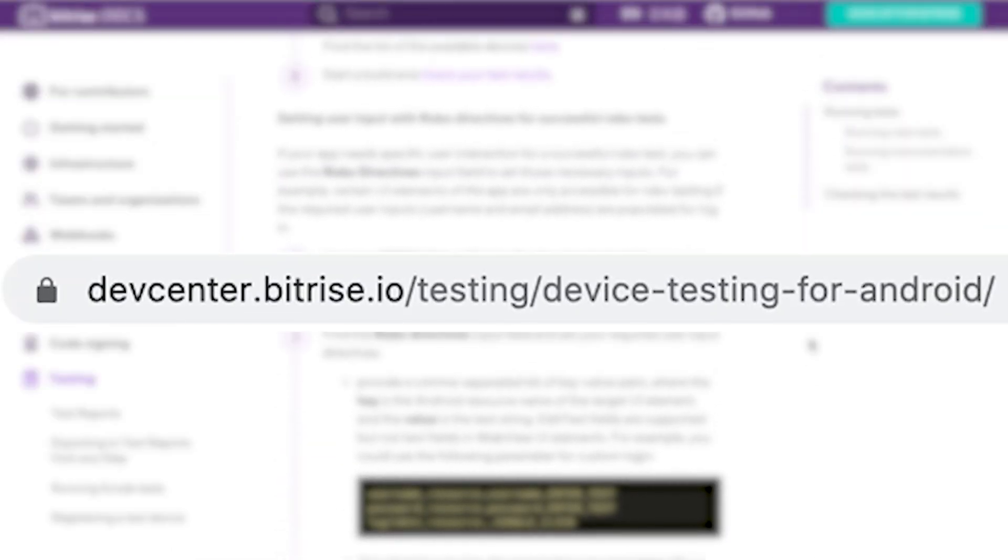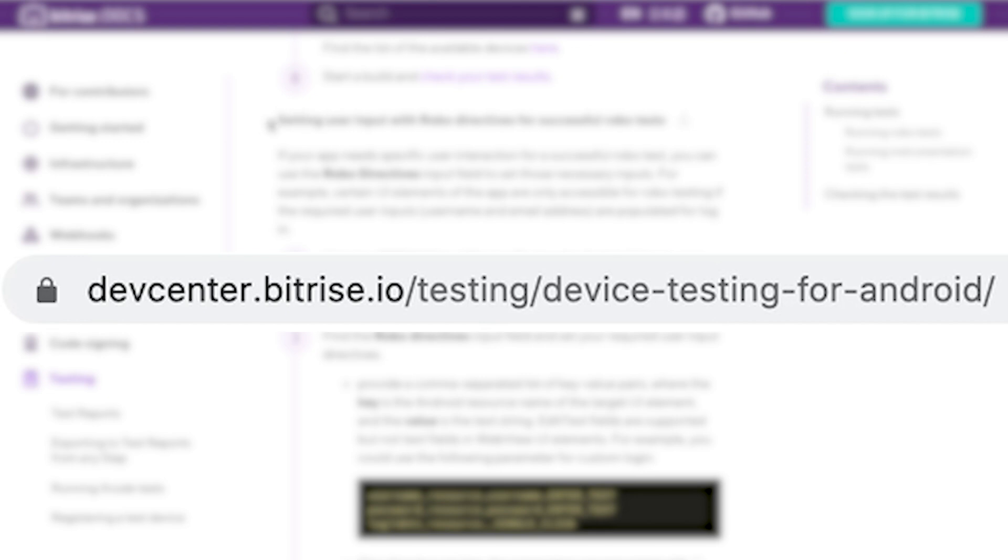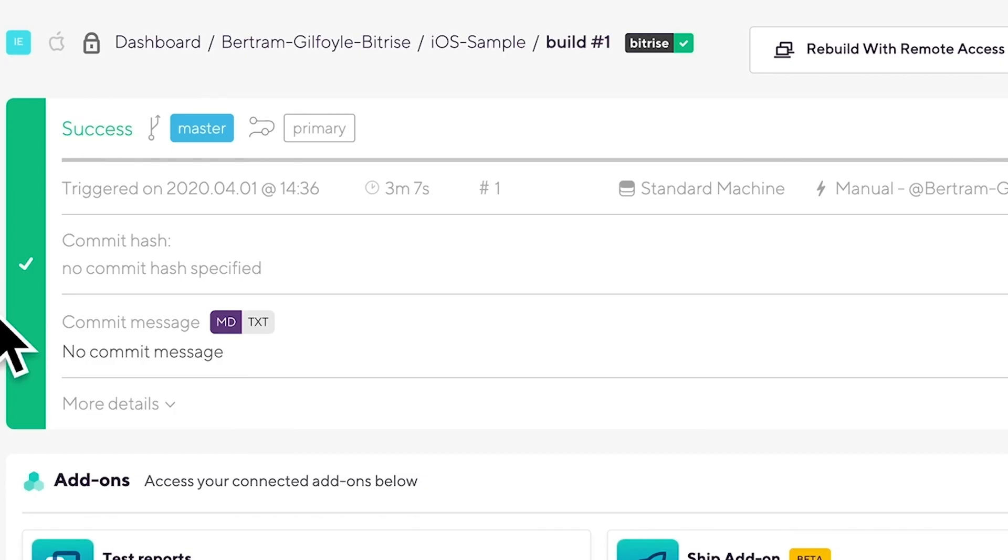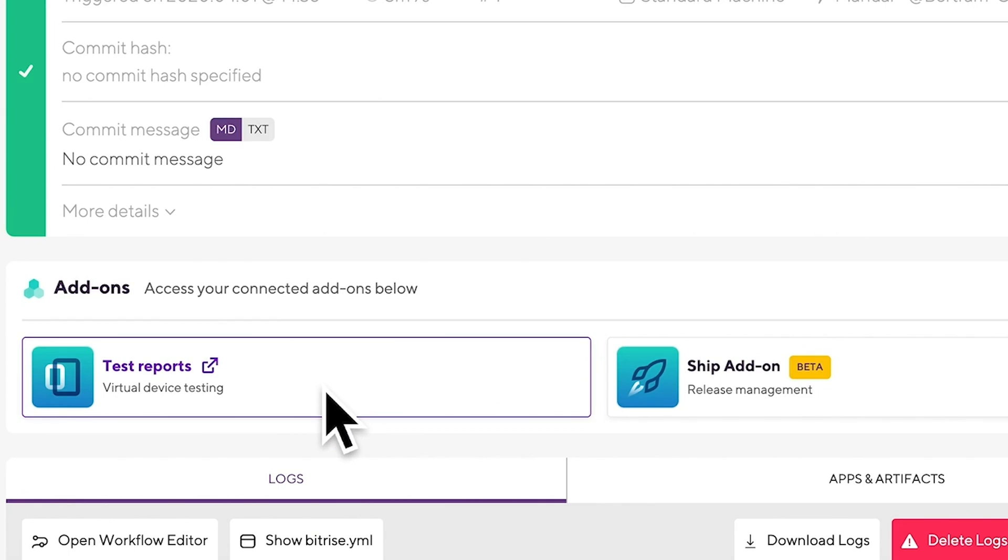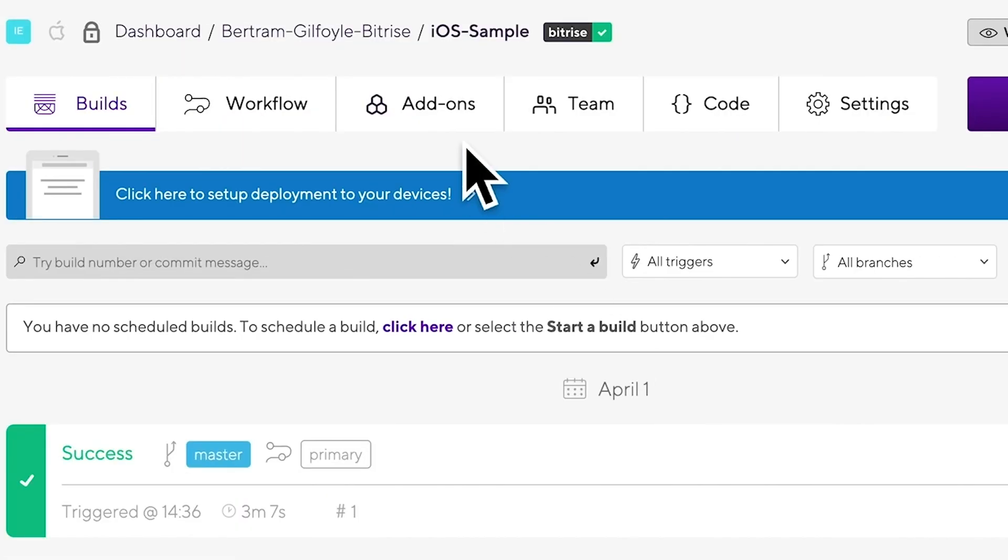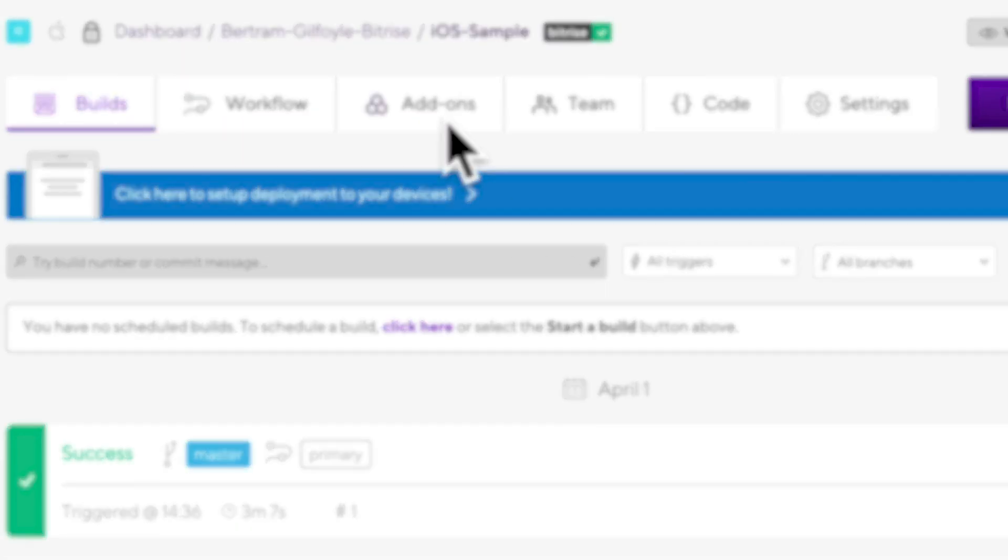Now we just need to deploy to bitrise.io's tab to export our test results. With this step, the results will be available in the test report add-on. In the add-on, you can view, analyze and download your results all in an intuitive interface. To learn more about it, check out our test reports video.